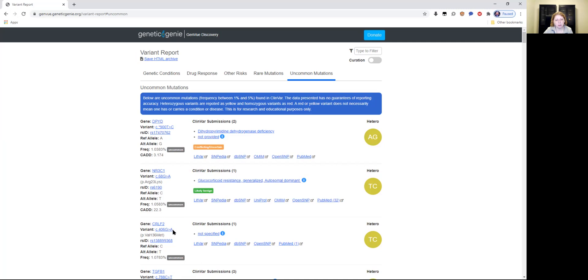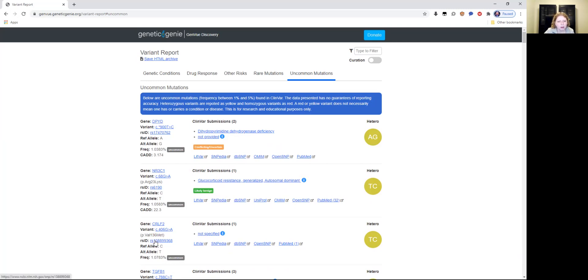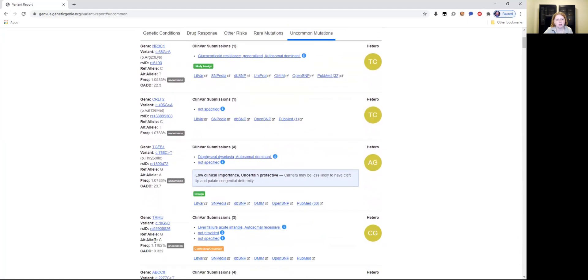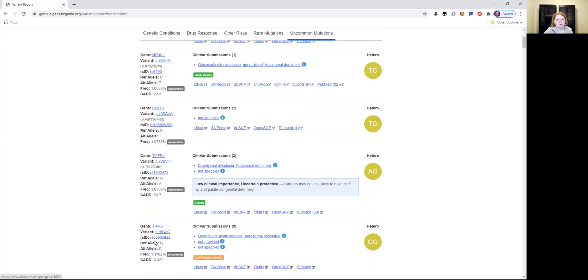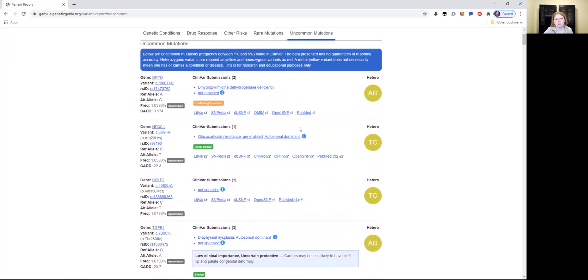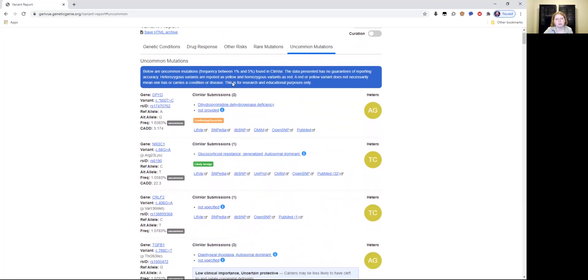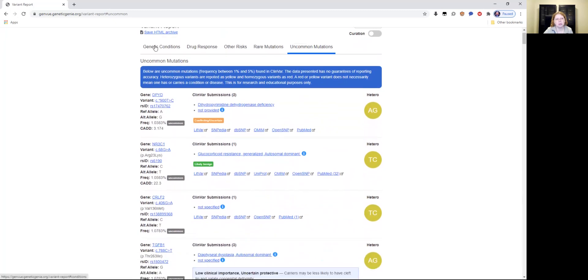And it tells you the gene, the variant, the SNP number, the allele, both alleles, and the frequency percentage of the commonality of having this medical issue, whatever it is. I don't have too many uncommon mutations. Good. I like it. Not too much.